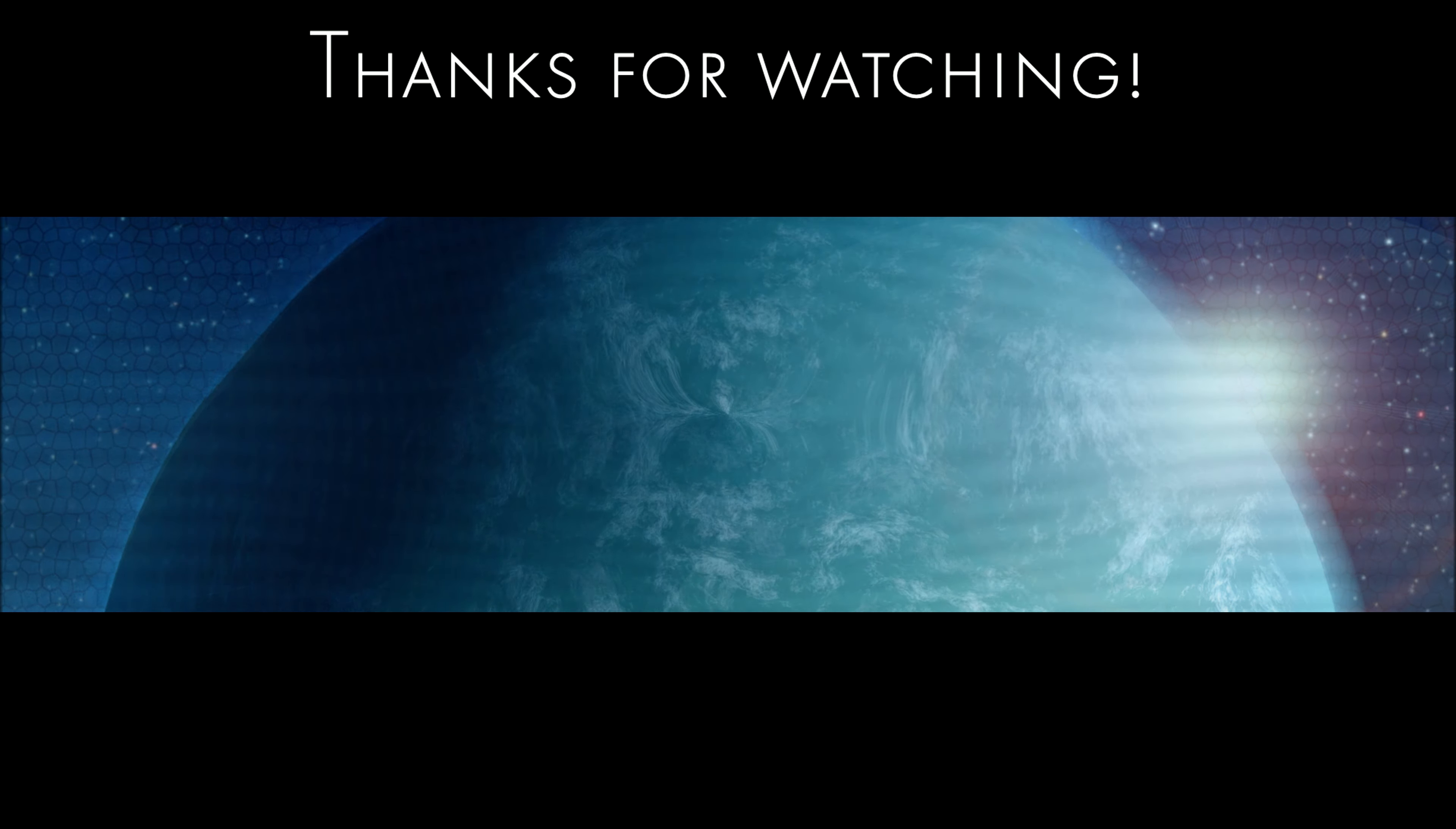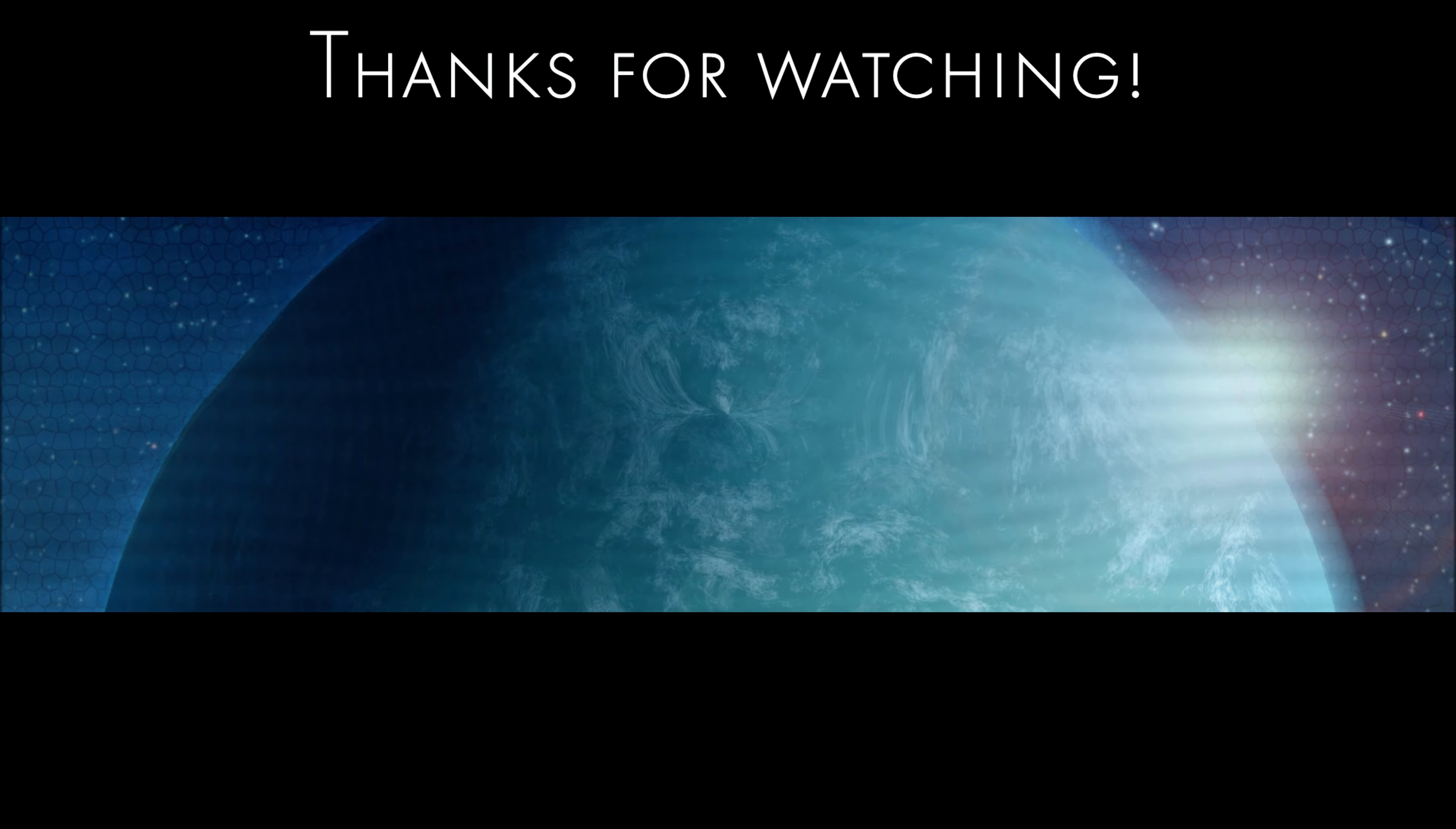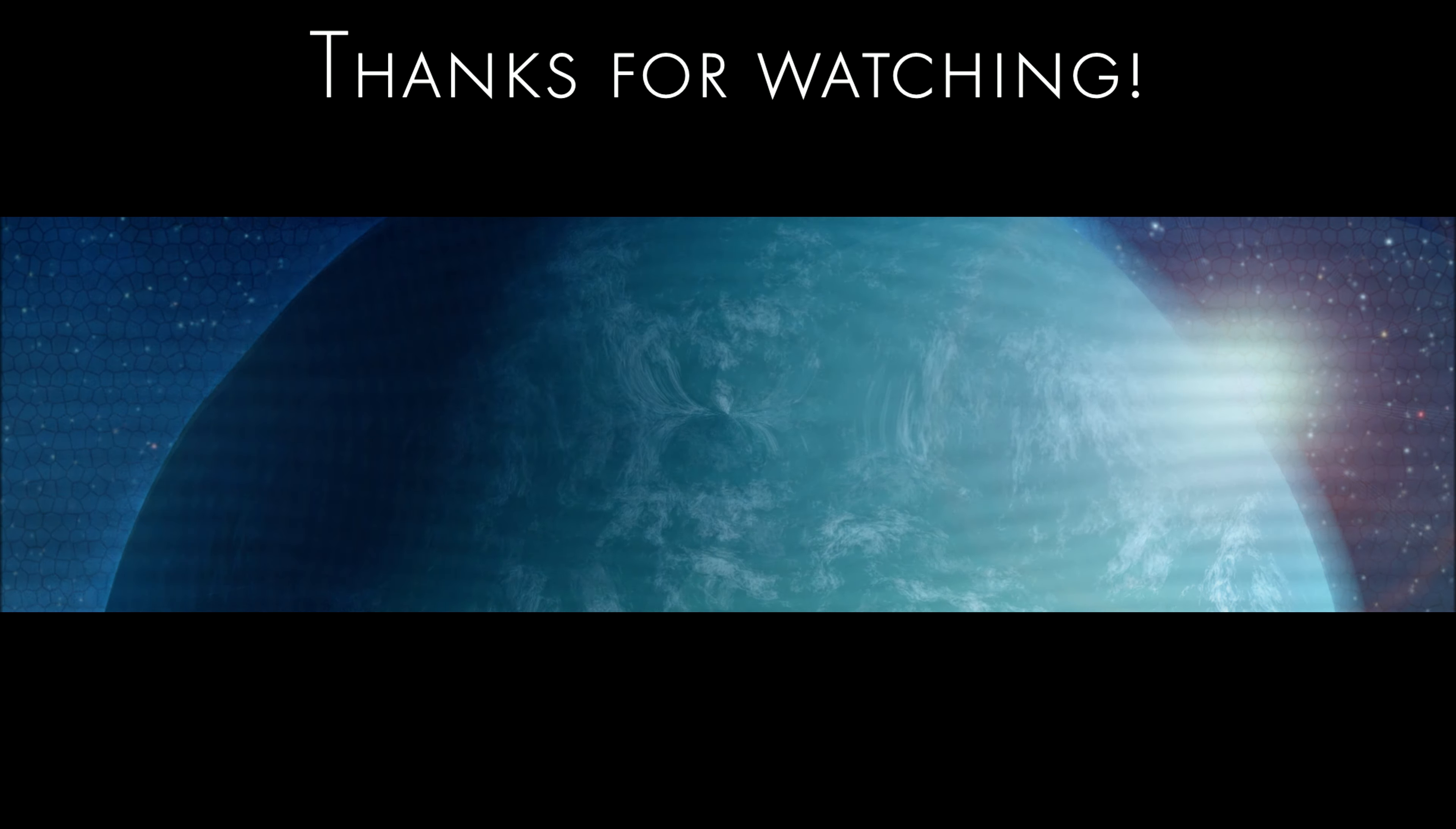And with that I end this video. Please like and subscribe if you haven't already. Stay tuned for more video related stuff and see you next time. Bye.